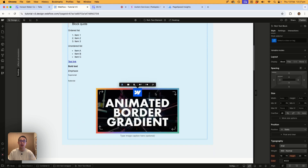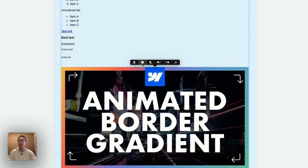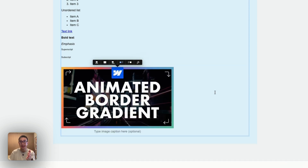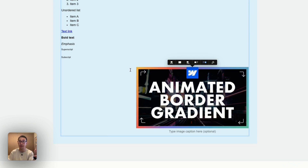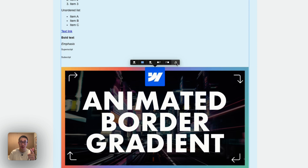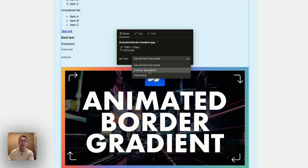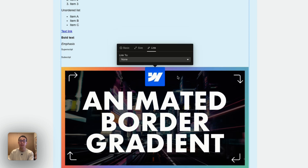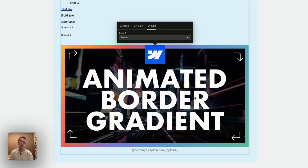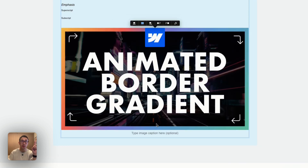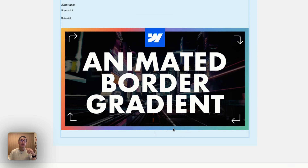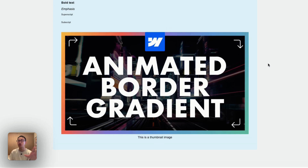This is especially useful for blog pages, which are most often built with a rich text element. By default, the image is centered, but you can also expand it to full width, align it to the left with text on the right, or to the right with text on the left. Hitting the wrench icon gives even more options: alt text, size, and link settings. Just below the image there's also a caption field.